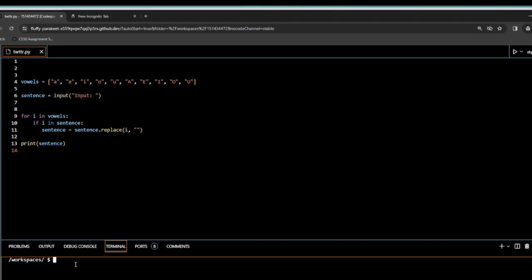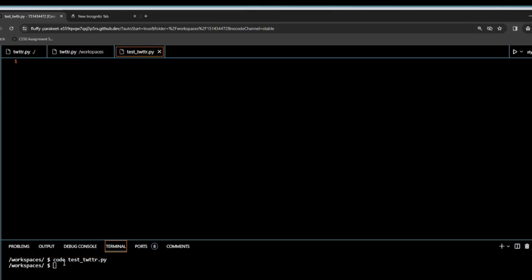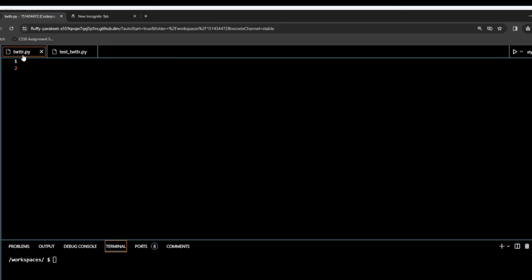So for this assignment, we have to create a new directory. So it's mkdir testTwitter. In that, we're going to code a copy of Twitter.py, and we're going to create a new file called testTwitter.py. So now we have one folder called testTwitter, and in that we have two files, which are currently blank: Twitter.py and testTwitter.py.